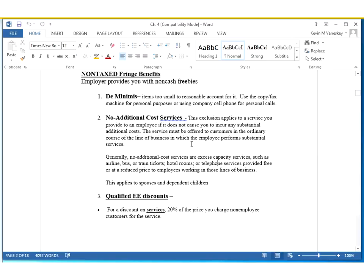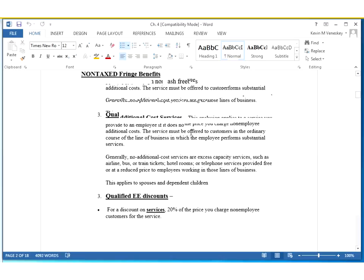No additional cost services — this is only for the business that you are in. If your company does some airline travel and some hotel travel, and you're in the airline business, then you would be able to get a free flight if it didn't cost your employer anything extra — meaning they didn't give up a seat or require extra fuel. Then you could get it for free. But if your business had two different options, like airline and hotel, you wouldn't qualify for the hotel side of things. It has to be in your line of work.